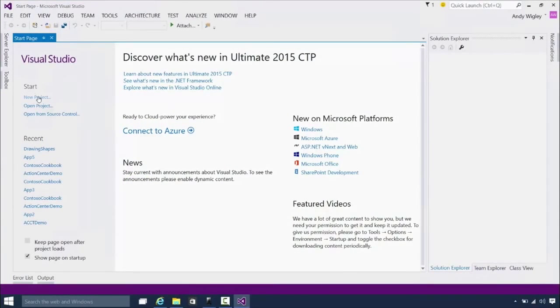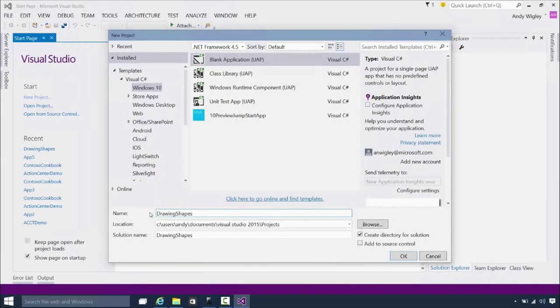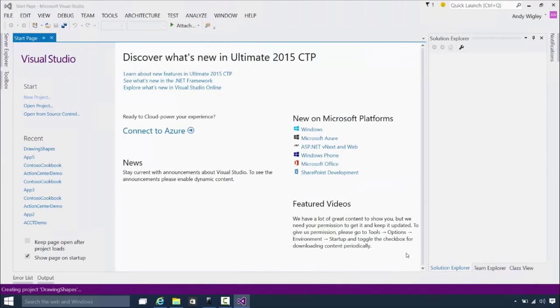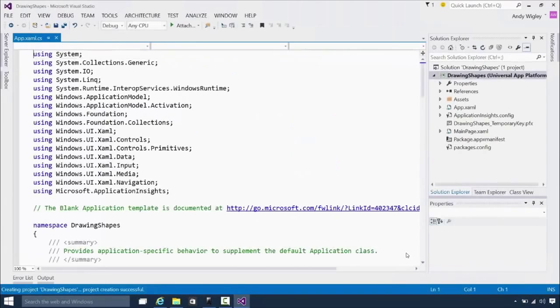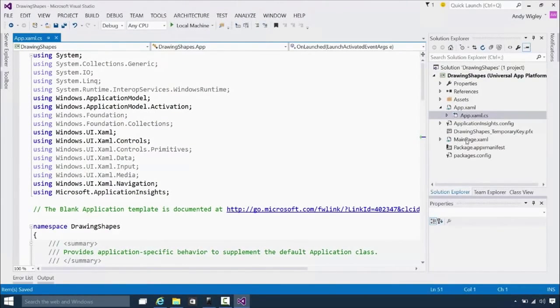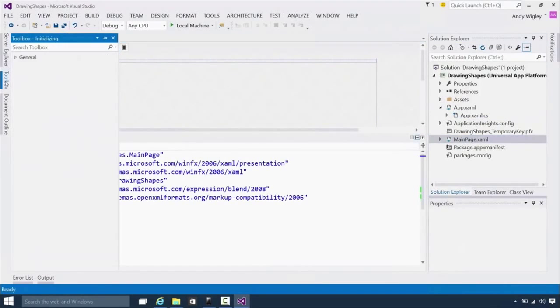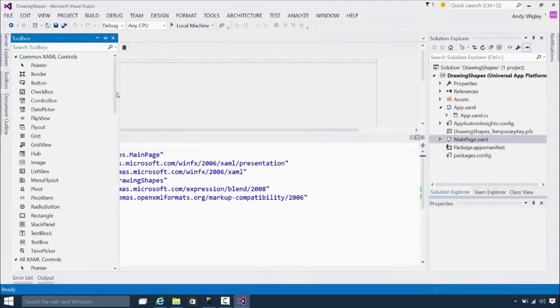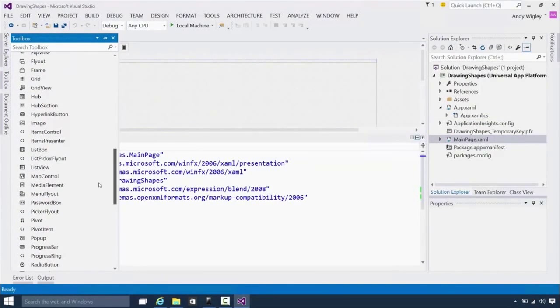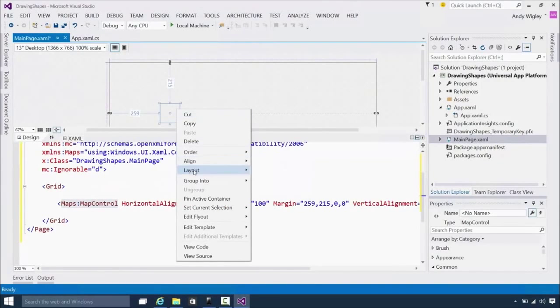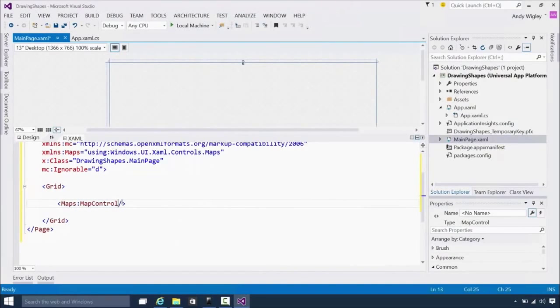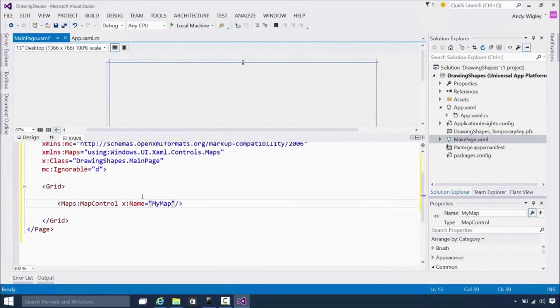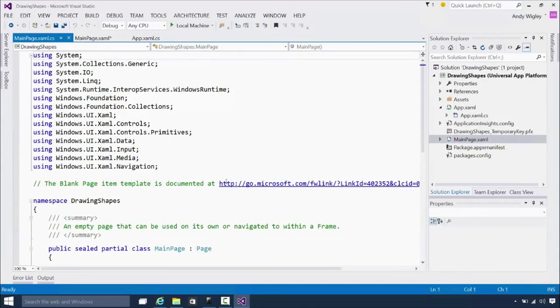All right. Let's create ourselves a new project. Windows 10. Call it Drawing Shapes. And we're going to draw some shapes on a map, as the name suggests. There we go. We've got a new project up. I'm going to go straight over to main page. And let's go on the toolbox, go and find ourselves a map control. There we go. Drag that onto the surface. I'm going to get rid of all those margins, reset all of those. So it now fills the entire page. Give it a name, because we're going to need that later on. It's called my map. Let's go and write some code.